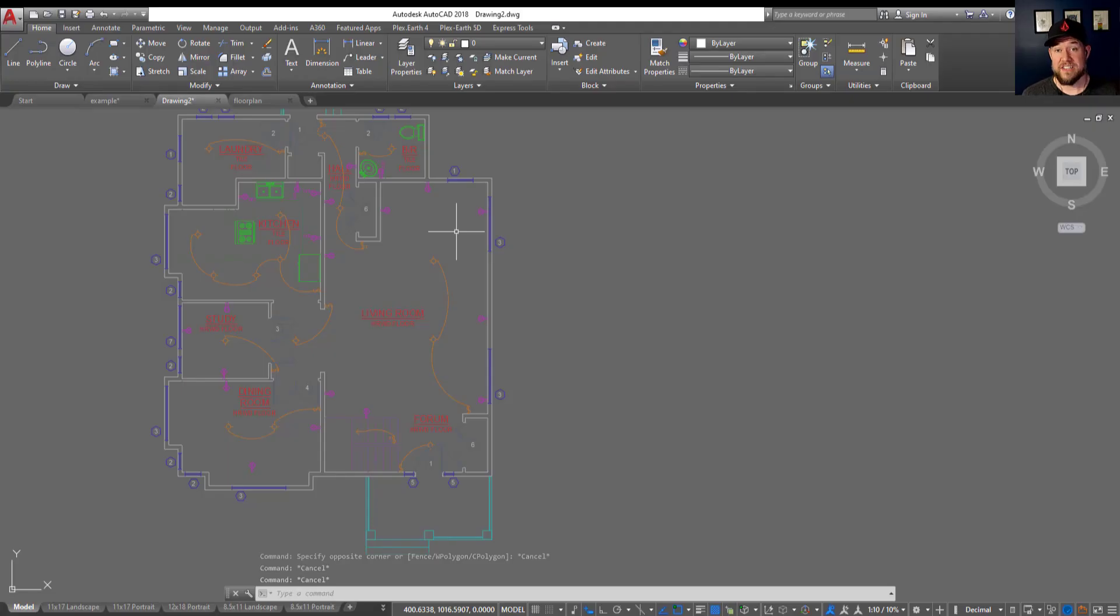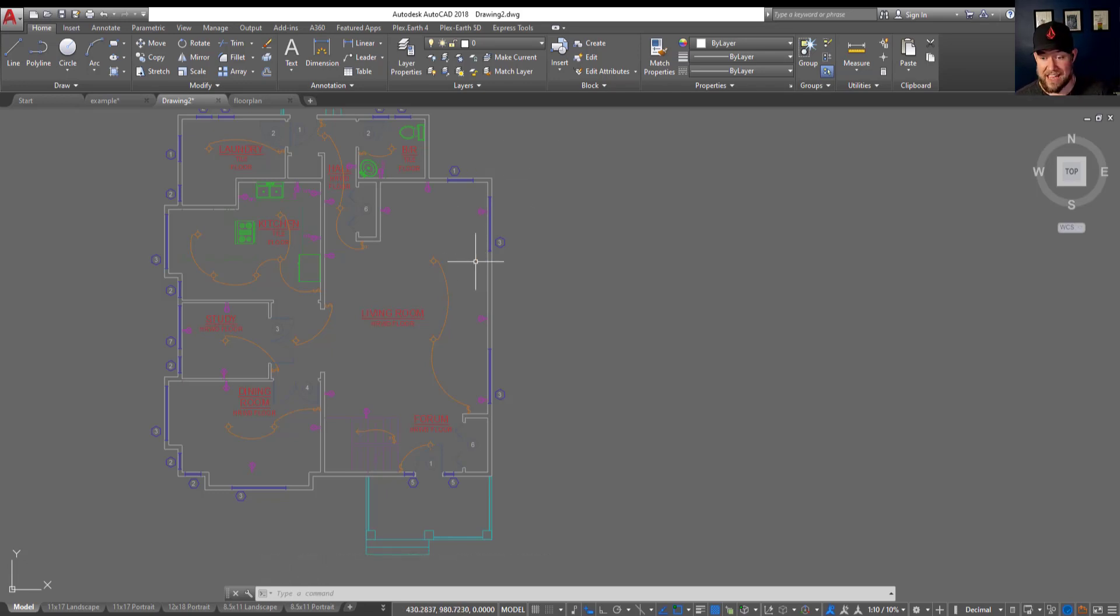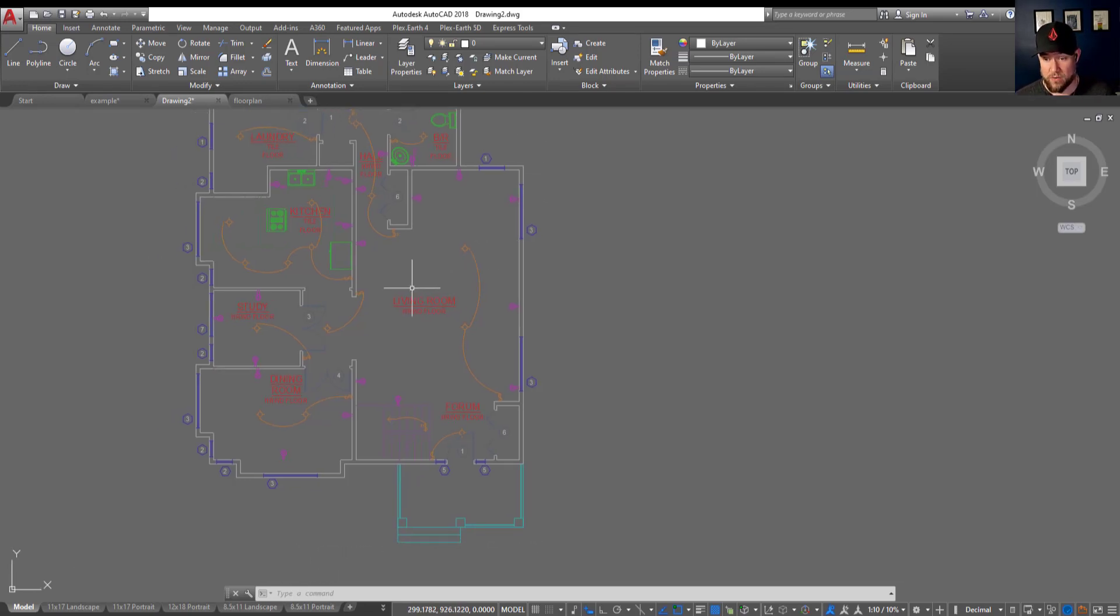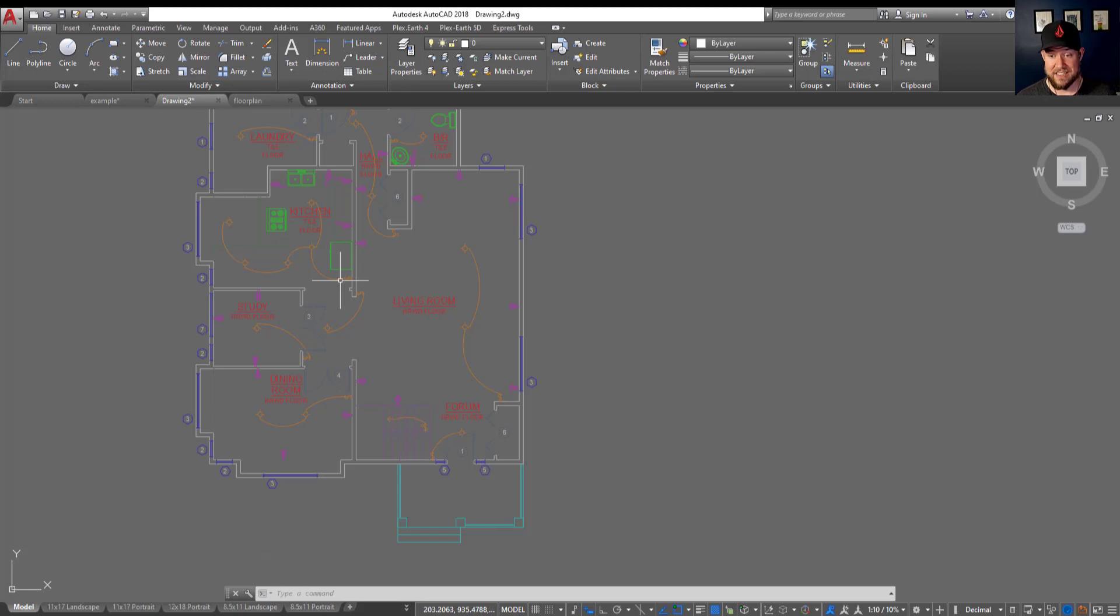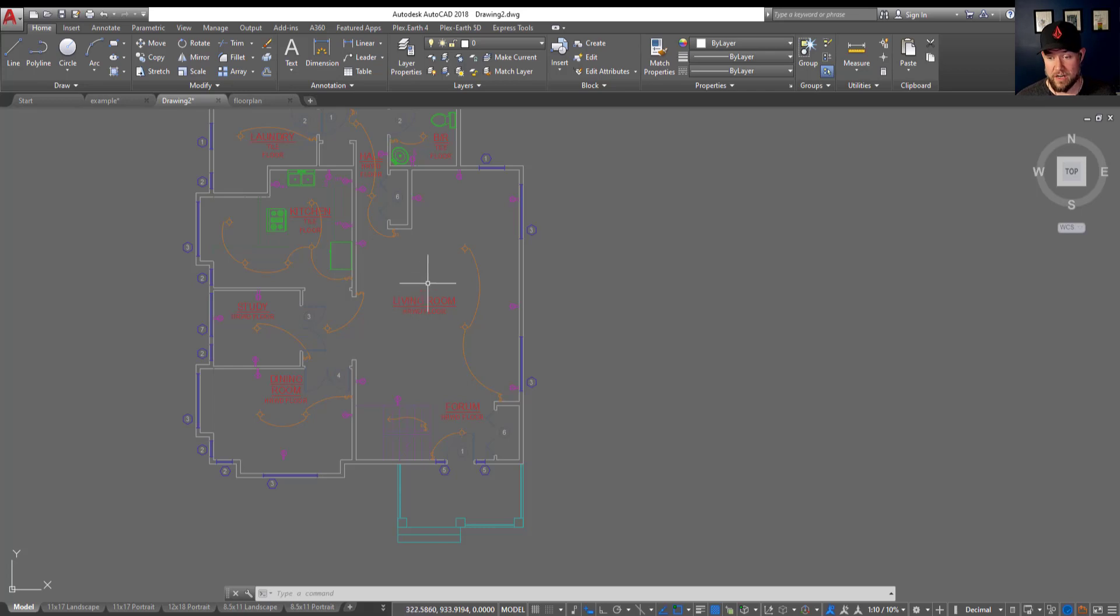All right, so first up, how do you find out what layer an object is on when it's in an xref? This can come up often, especially if you're trying to modify, freeze, or adjust the display or properties of this layer. You're going to need to figure out which layer it's on.